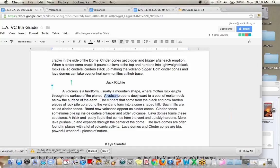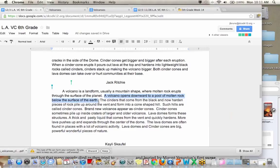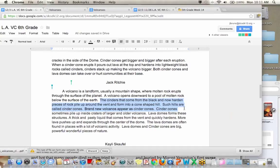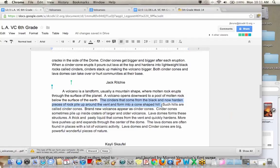The cinders that come from the black and now harden... Okay. I'm seeing something that maybe doesn't make a whole lot of sense. How can I reword this sentence to make it sound a little more clear? Anybody? Okay. Go ahead, Tyler. I think first that it should say what a cinder is. Okay. Okay.